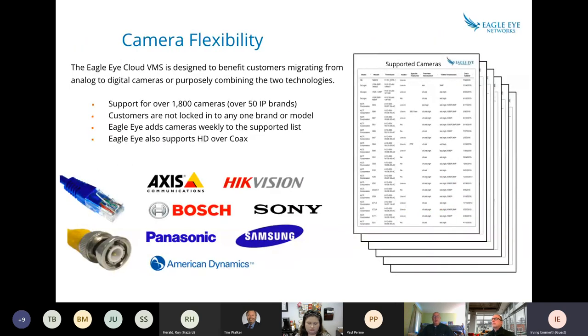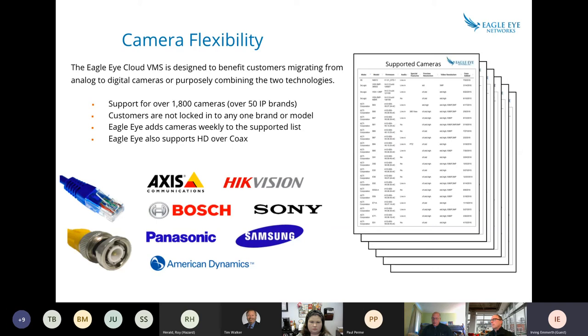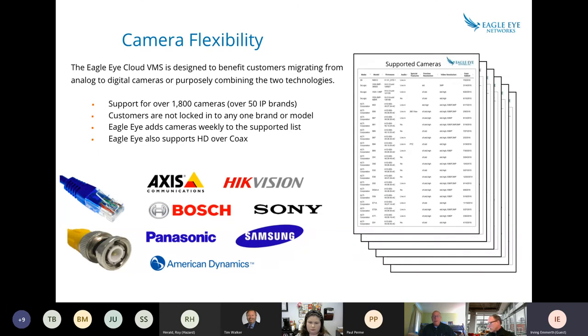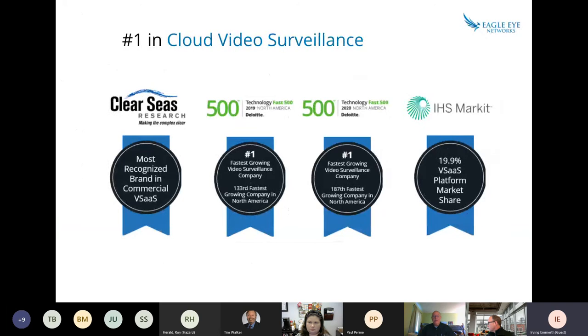Eagle Eye works with over 1,800 cameras across the board. I've been in the security industry for many years, and I've never been of the idea of selling proprietary systems. I think we need to be adaptable to the customer needs and make sure that we offer a solution that is flexible and also that you can scale. So we can work with a green opportunity or an existing camera platform.